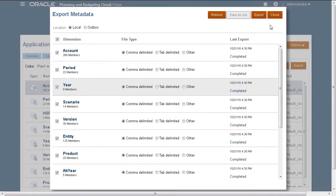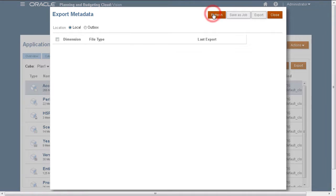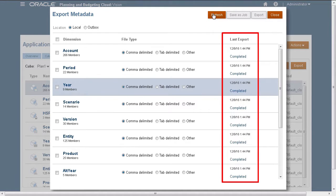Let's return to the Export Metadata page. You can refresh the page to display the updated Last Export status.